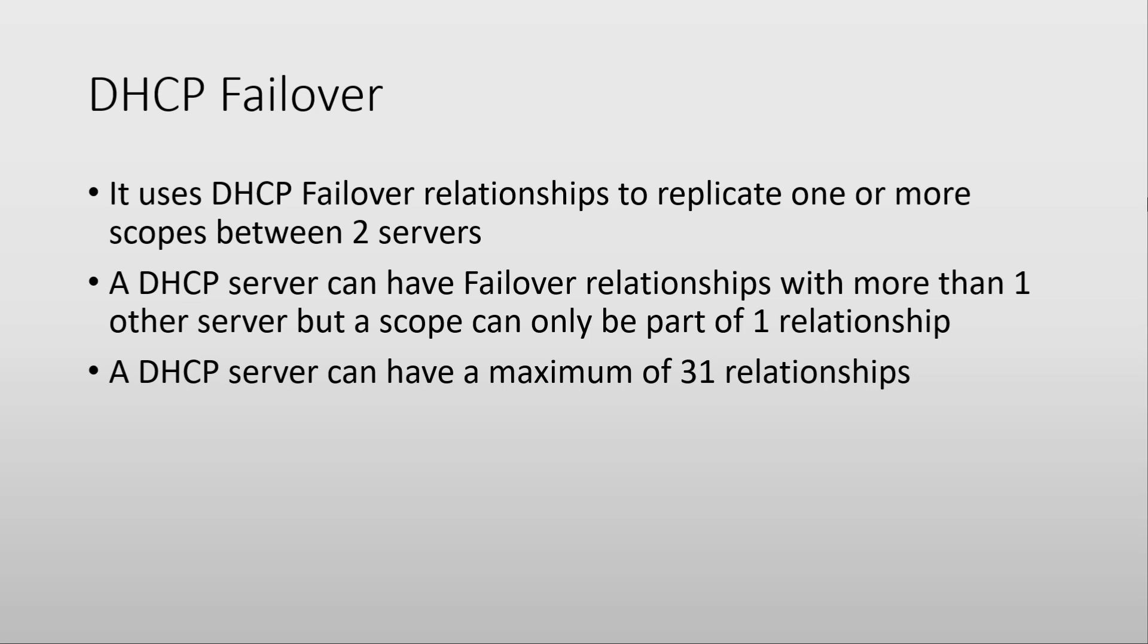Maybe you have on one of them three scopes, and on the other three, each with one scope, and you have three different relationships. And, just as a note, a DHCP server can have a maximum of 31 relationships configured on it.